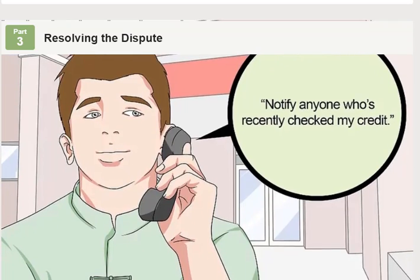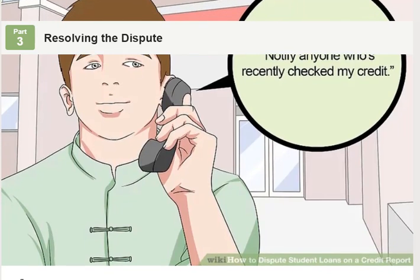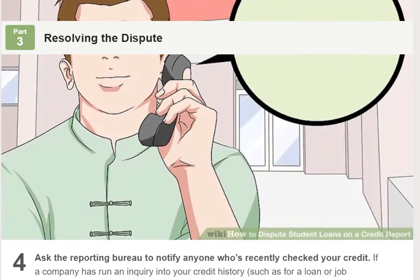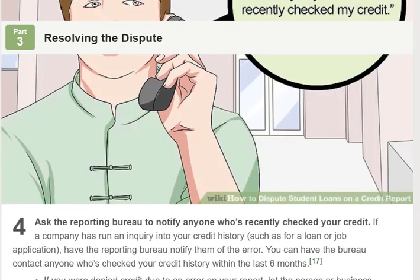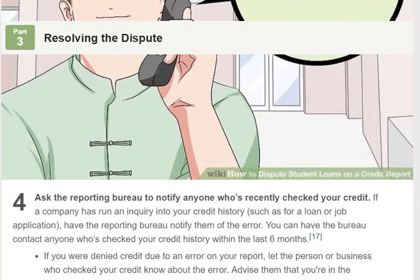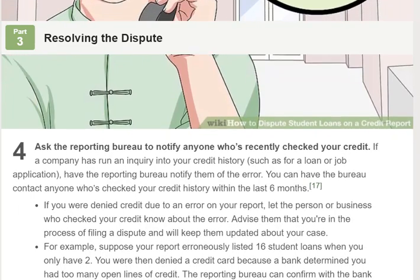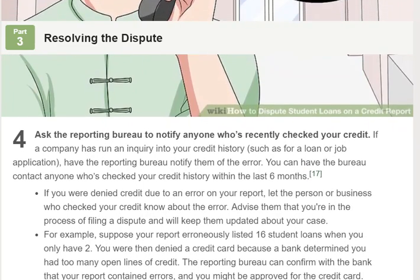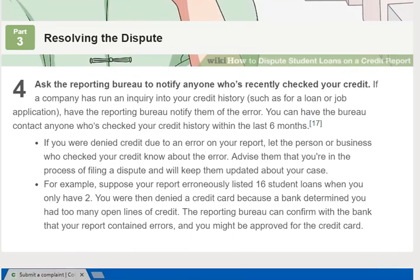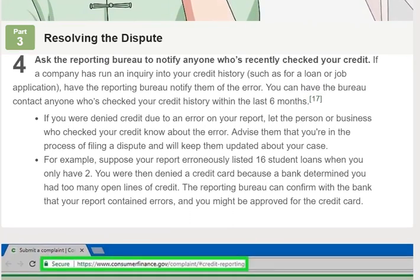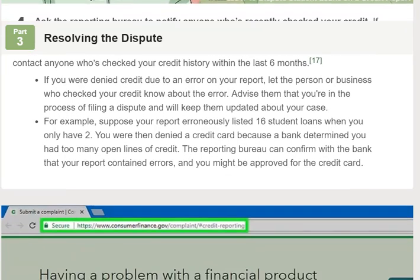Step 3: Get updated copies of your credit reports. If the reporting bureau determines that errors need to be corrected, they'll make any necessary changes and notify the other bureaus. You're entitled to free credit reports from each bureau — verify that the information listed on your new reports is correct.